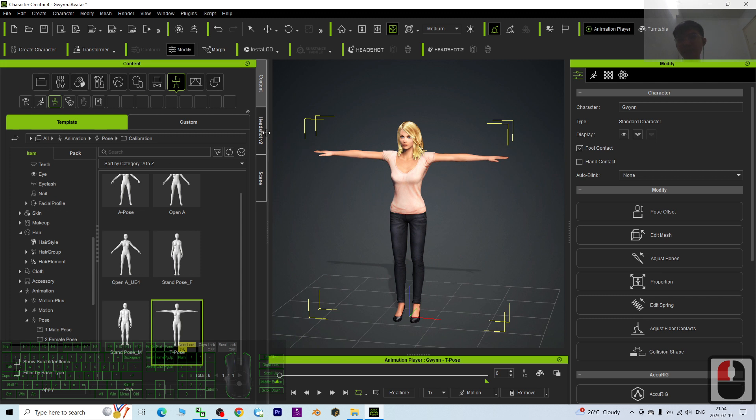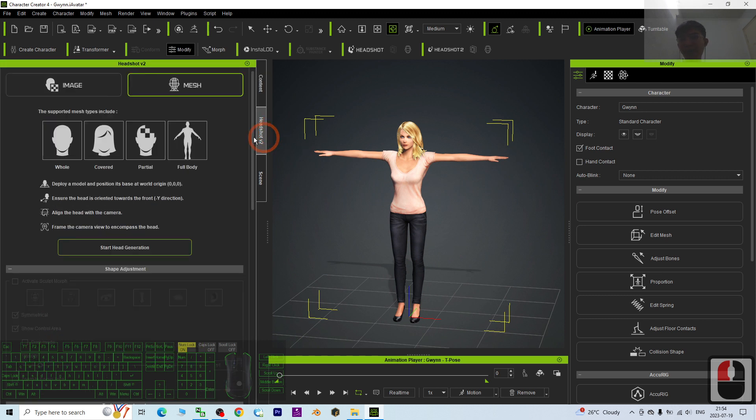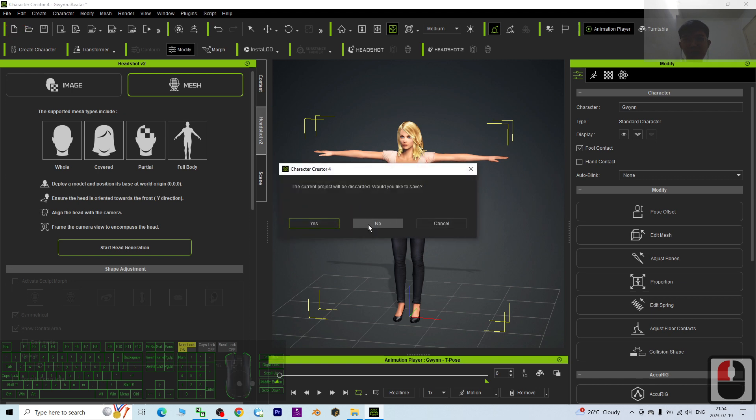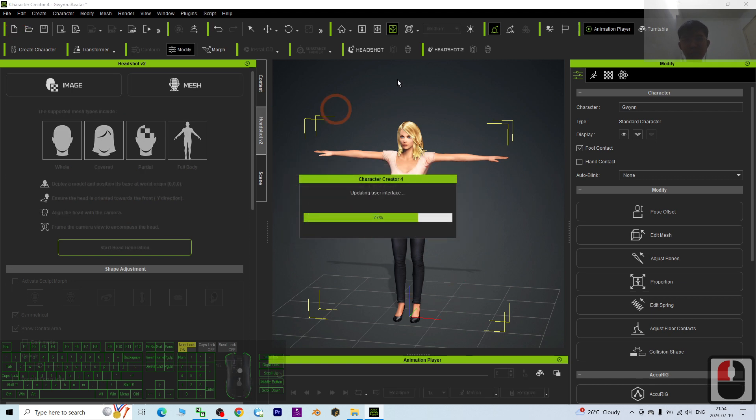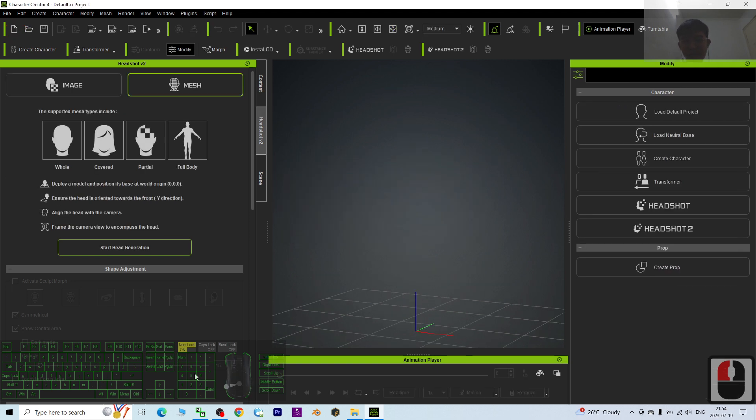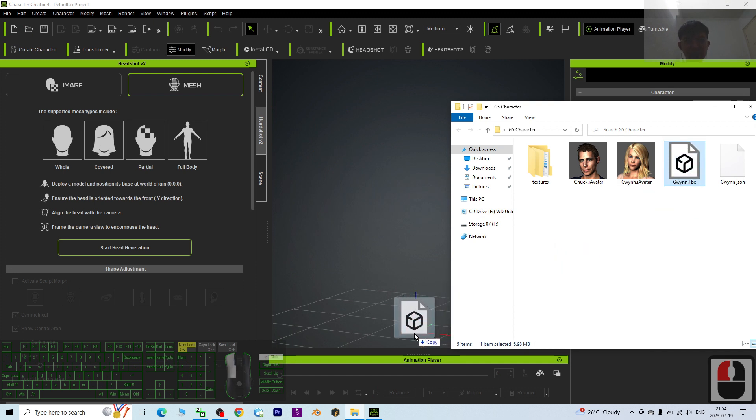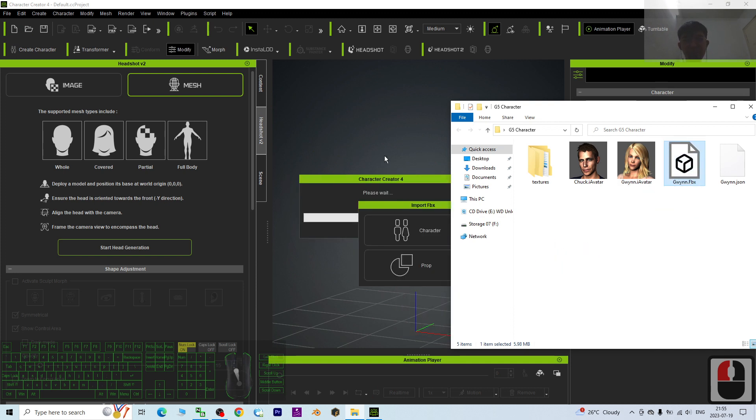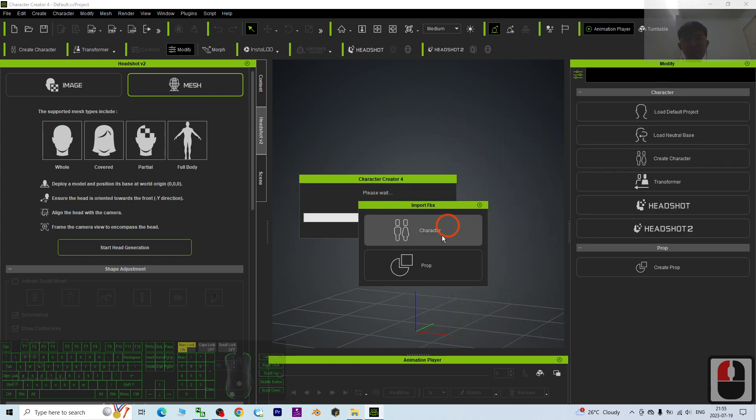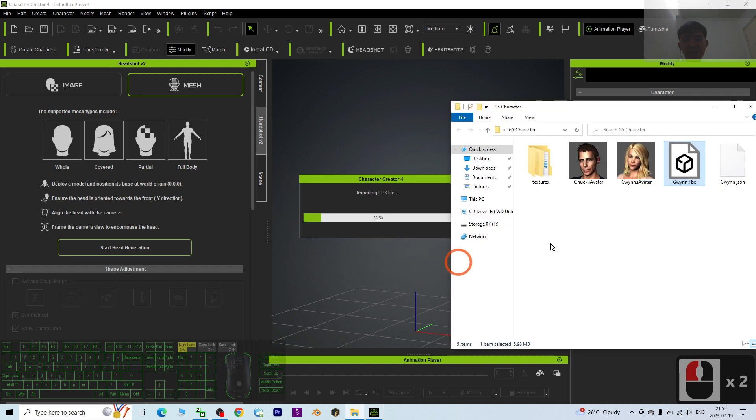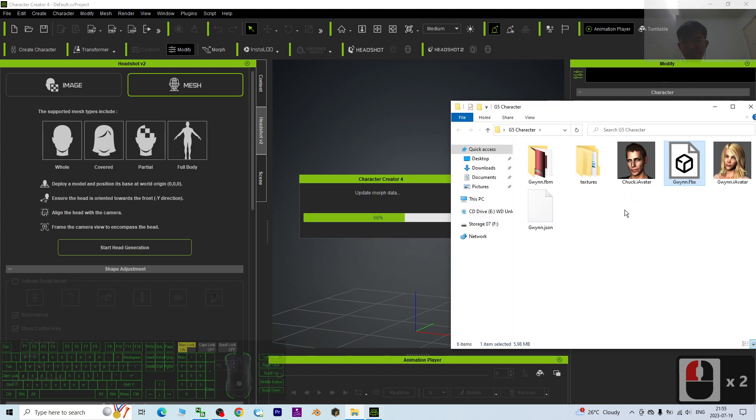Then open back the Headshot Version 2, start to create a new project to clear everything, then import the FBX. Drag and drop, import as a prop.